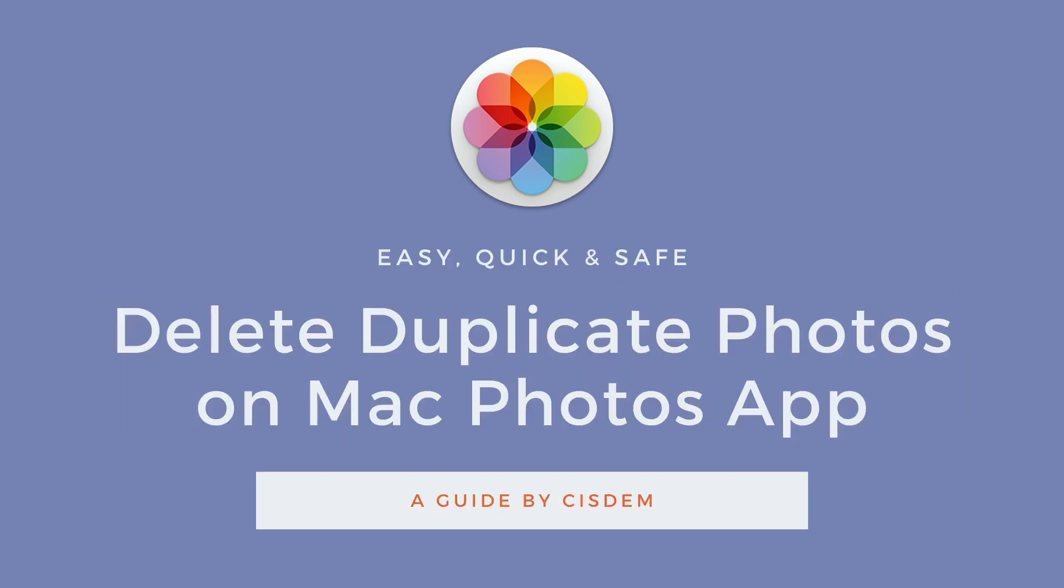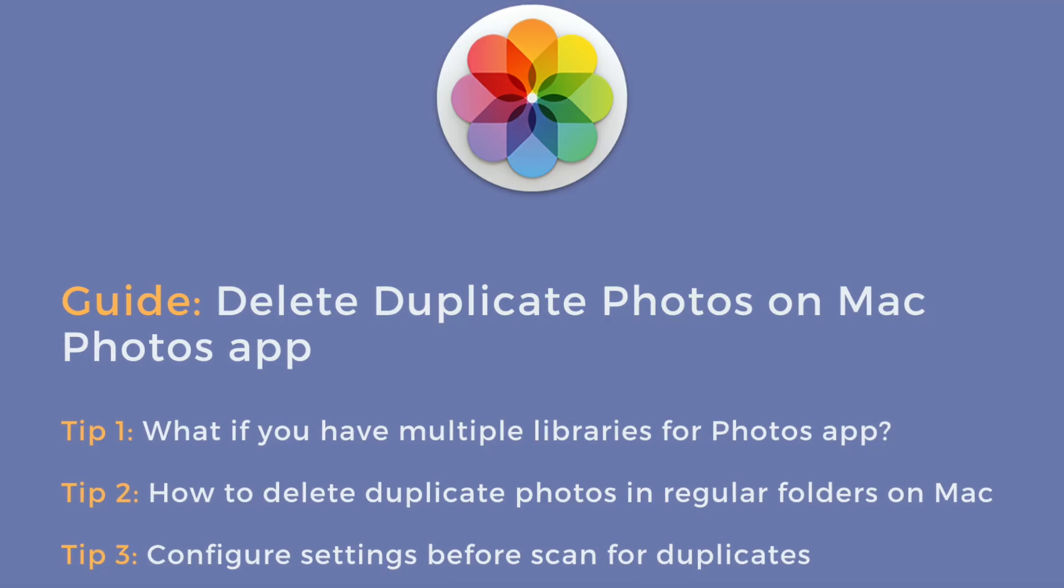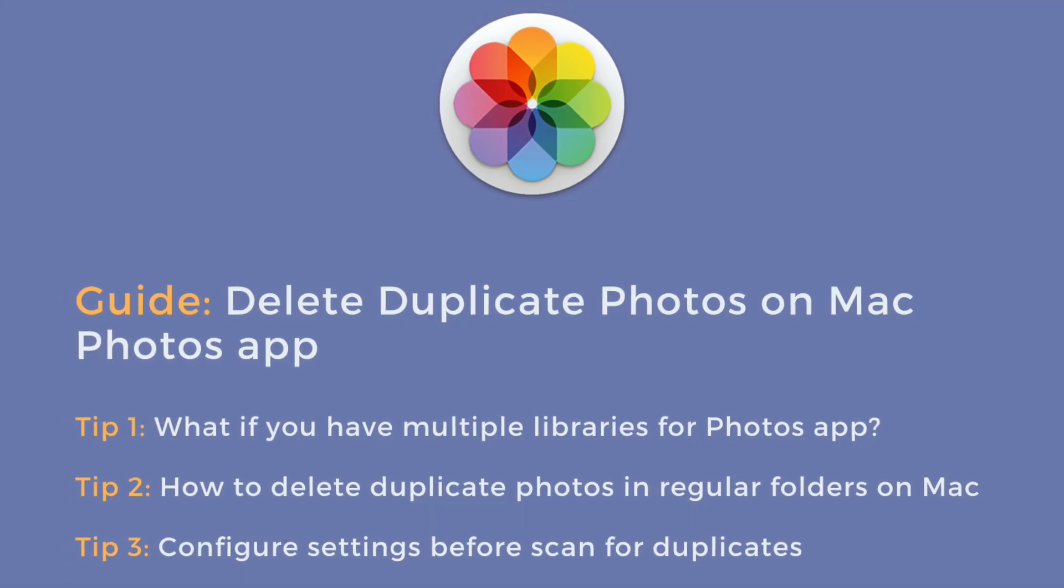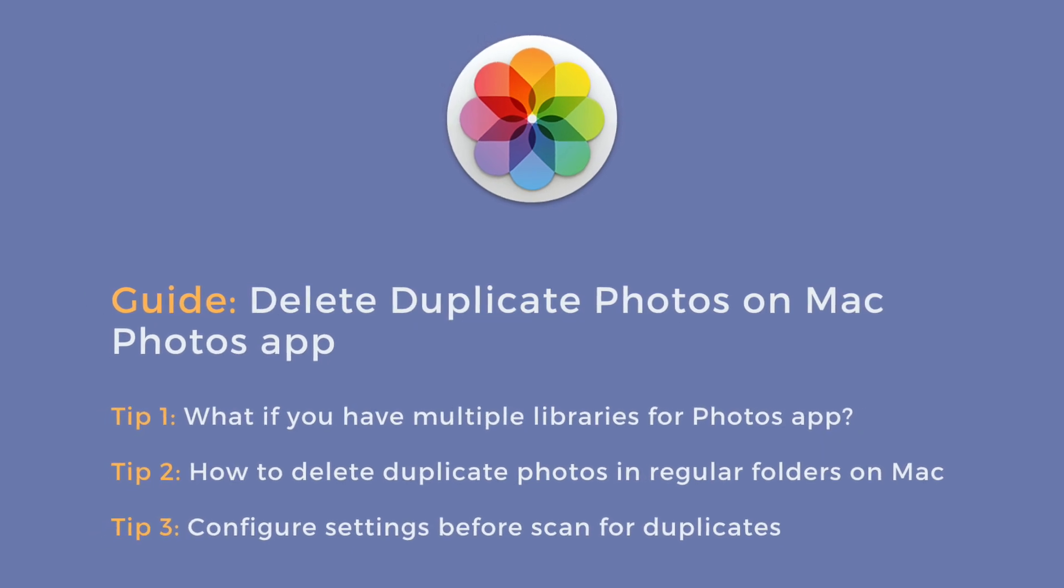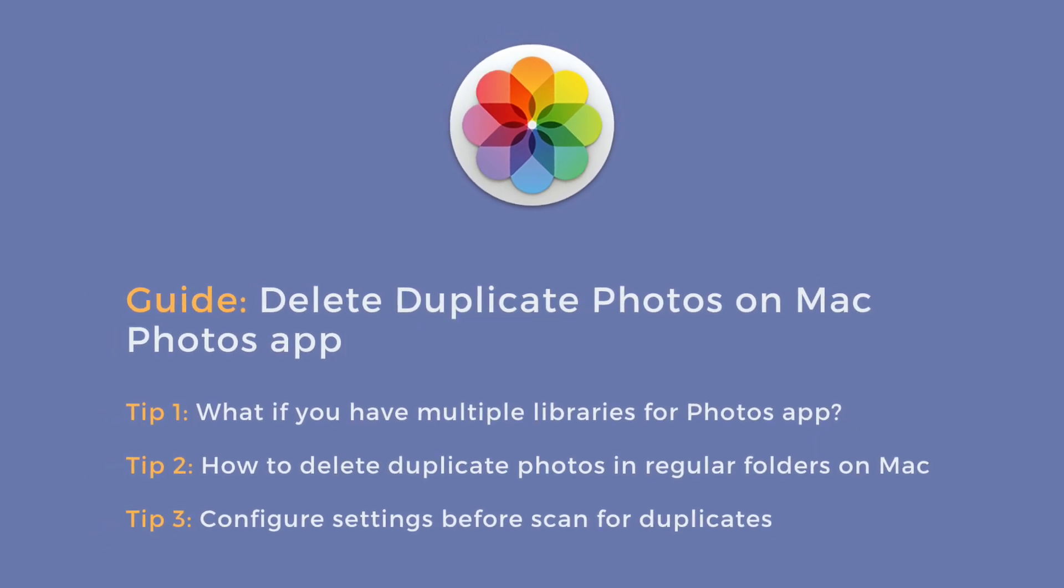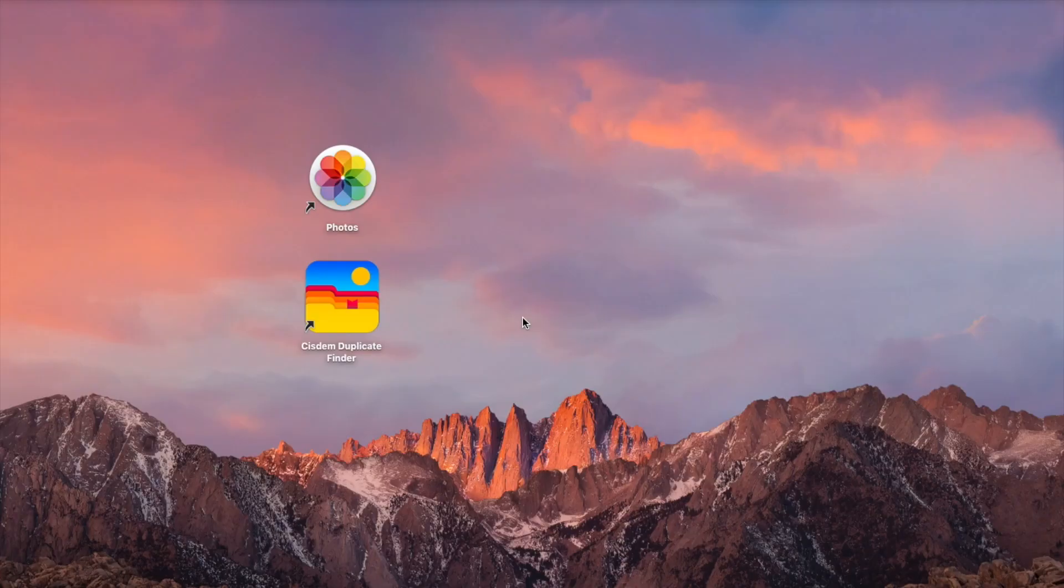This video tutorial will show you how to find and delete duplicate photos on Mac Photos app. The tutorial consists of a guide and three tips.